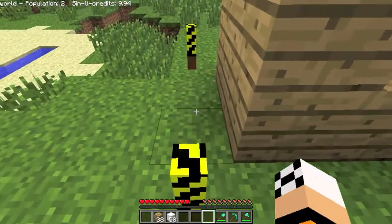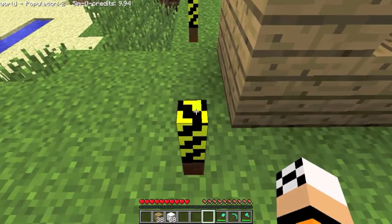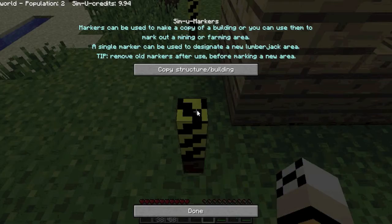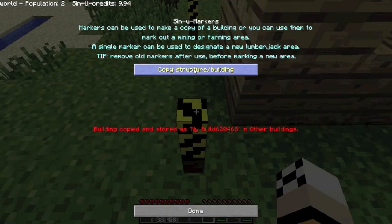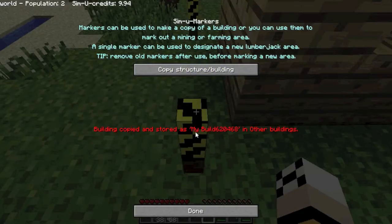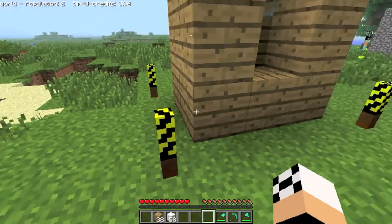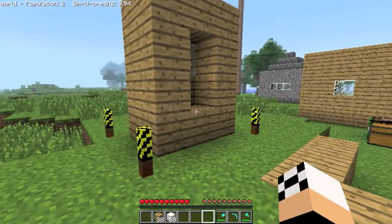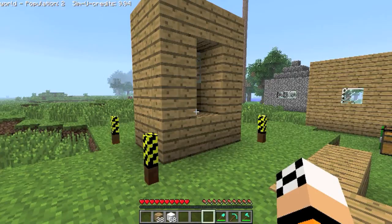Once you've done that, just click on up to the primary marker again and right click on it. You can read this if you like, just click on the copy structure building button, and then you'll get this message saying that it's been stored as that number there: 620468.